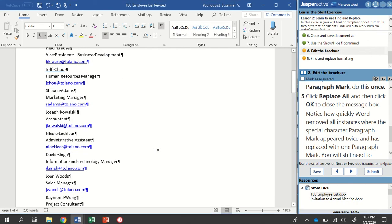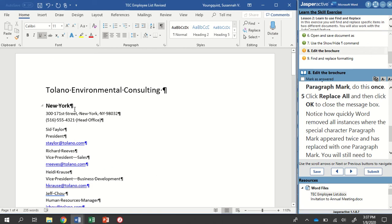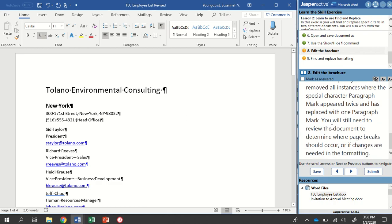And so you're going to notice how quickly Word removed all instances where there were two paragraph marks in a row. Right? So remember, we looked up here and we saw those two. There was like more of a space in between these. Right?